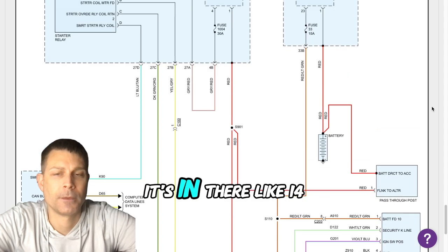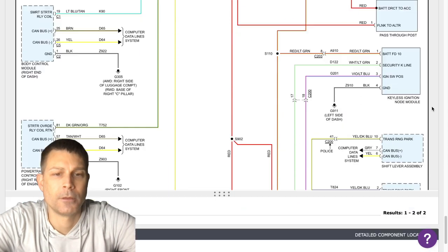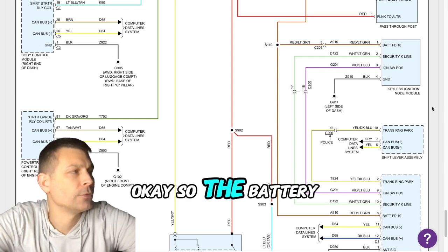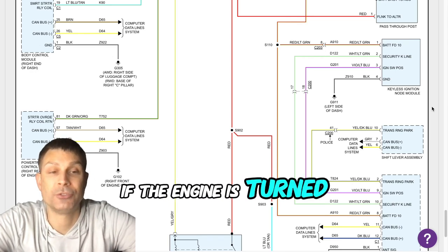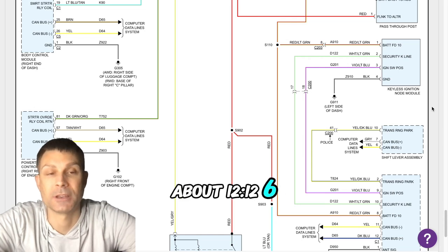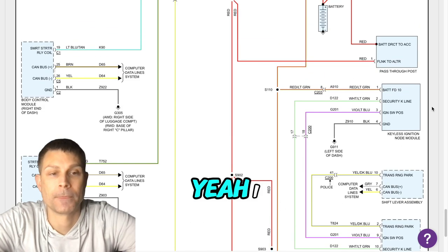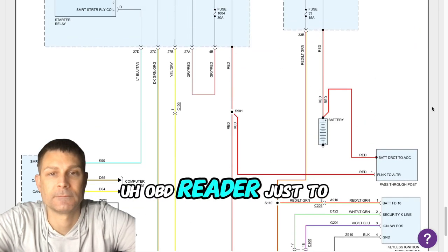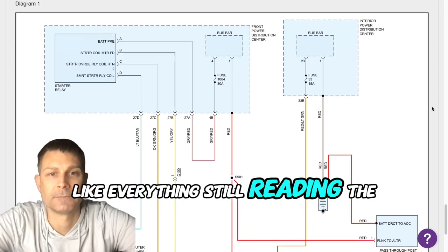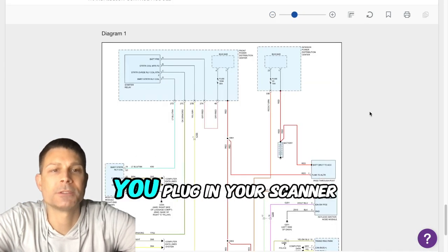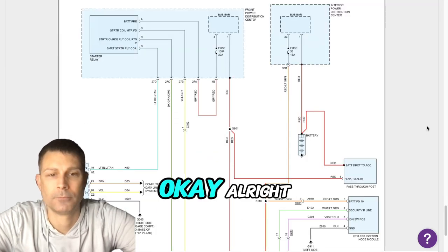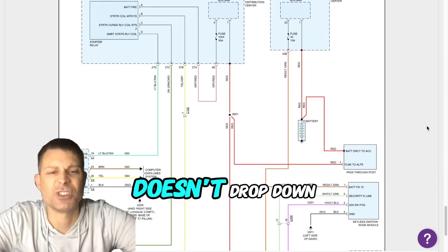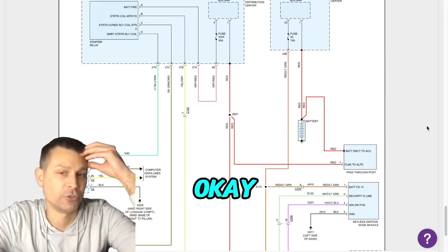Do you know what the battery voltage is at? It's sitting at like 14, almost 15 volts. Okay, so the battery is a 12-volt battery. If the engine is turned off it should be at about 12.6. I keep plugging in my OBD reader just to make sure everything's still reading the same. All right, as long as it doesn't drop down when you try to start it then we should be okay.